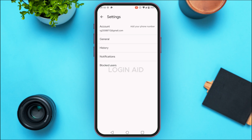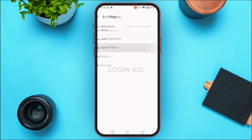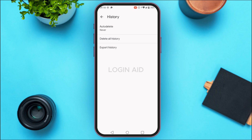Tap on the option Settings. You'll be led to the settings interface where you'll be able to find options like Account, General, History, Notifications, and Blocked Users. Tap on the option History — the third option. You'll be led to the history interface.